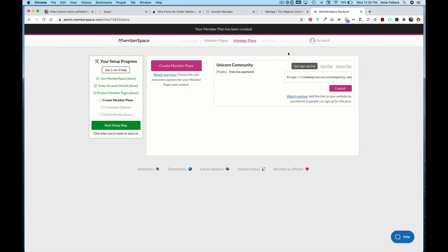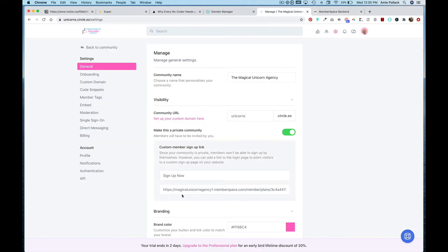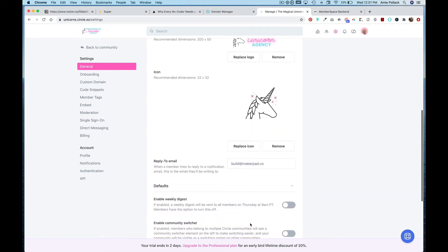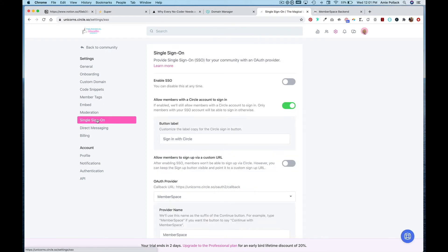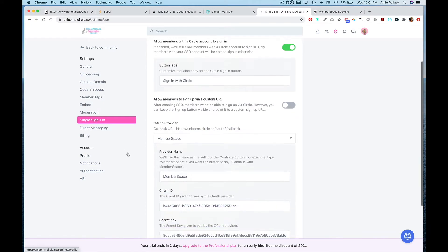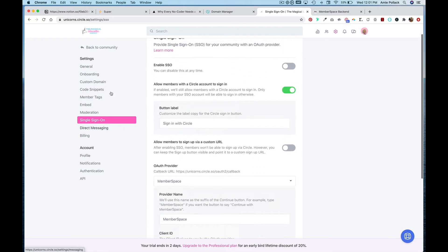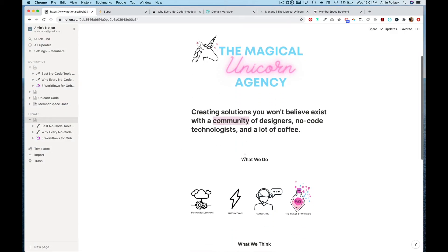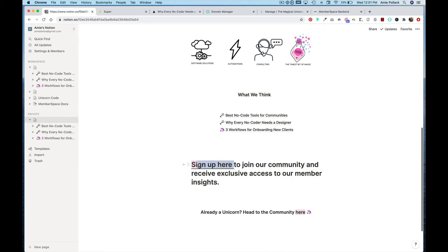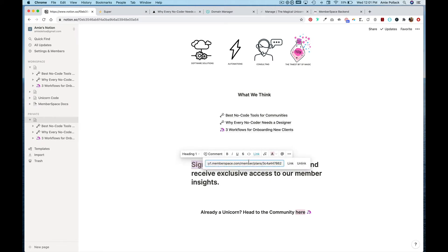Now that we're on this page, I'll hit Get Sign Up Link and copy this URL. The first thing I'm going to do is head into Circle and paste that under the General section — when you make your community private you have the option to customize your Sign Up Now link, so I'll paste that URL there and hit Save. Then within Notion I'm going to link my sign-up button to that plan.